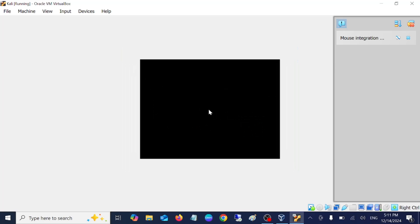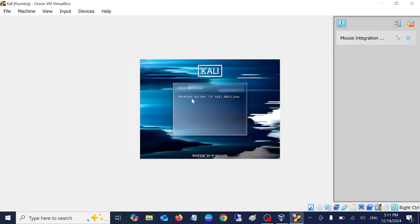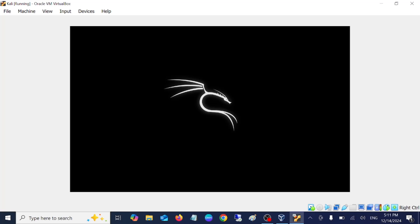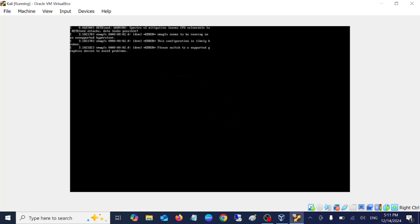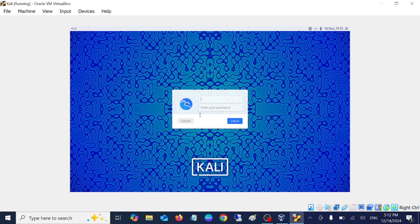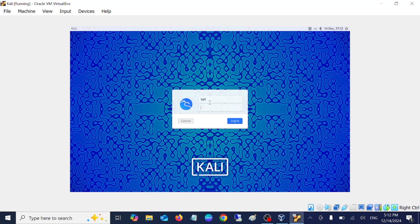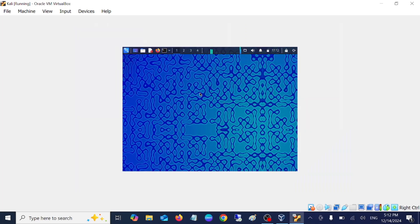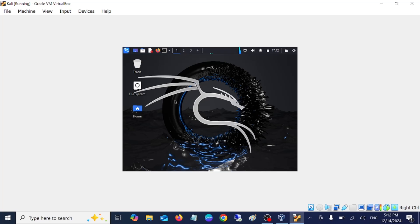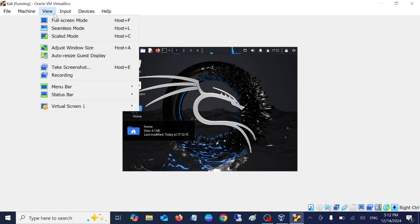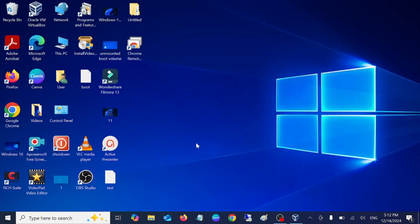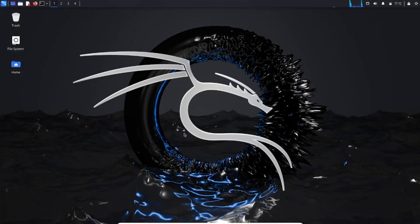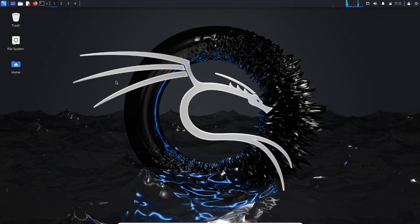Now it should reboot again. You can see here the options. Just hit Enter or it will automatically boot. You should see this screen. This is the Kali Linux screen. Your username should be here. I have selected Kali and then the password. Click on Login. Now you can see we have successfully installed Kali Linux on our system. We have switched to full screen of Kali Linux on our system.